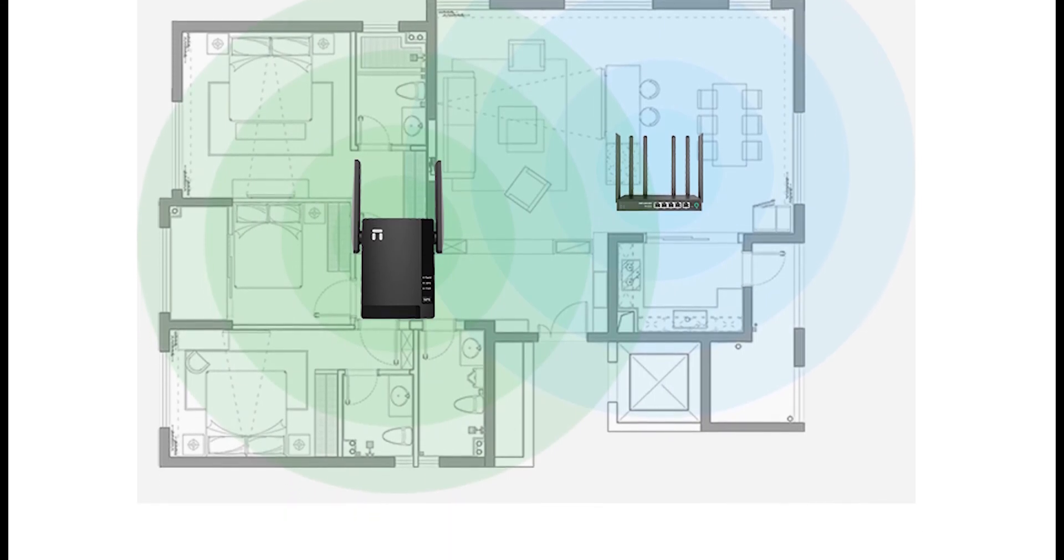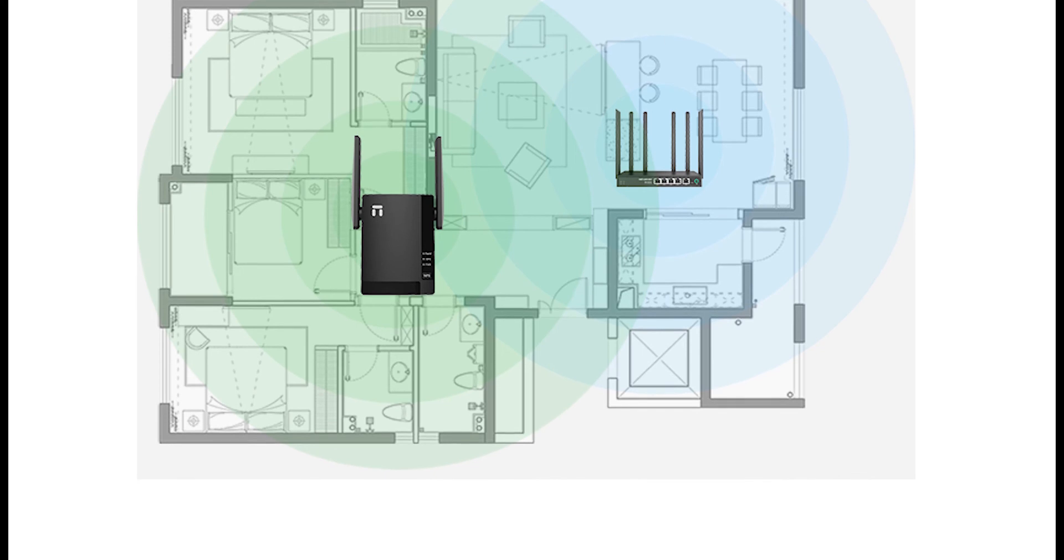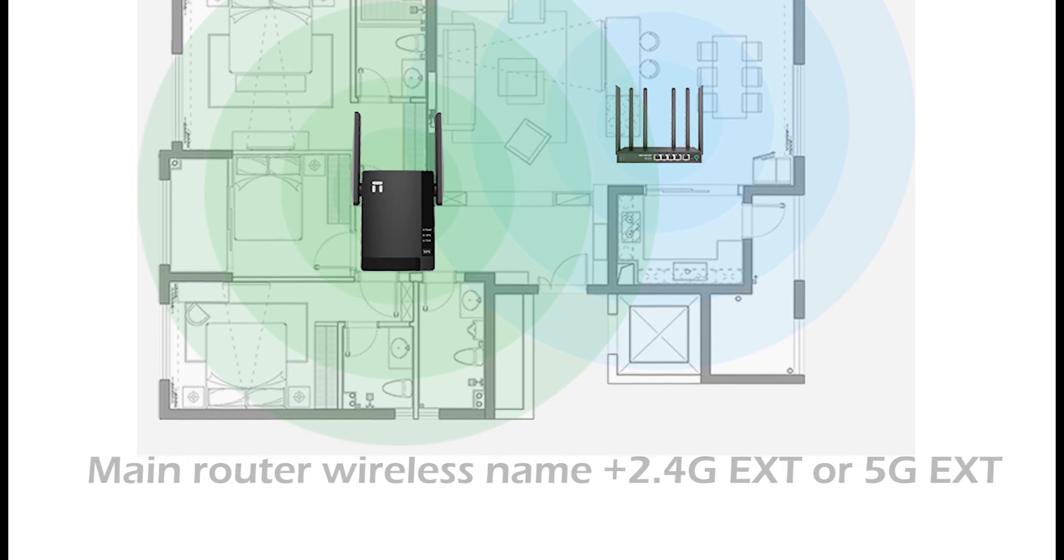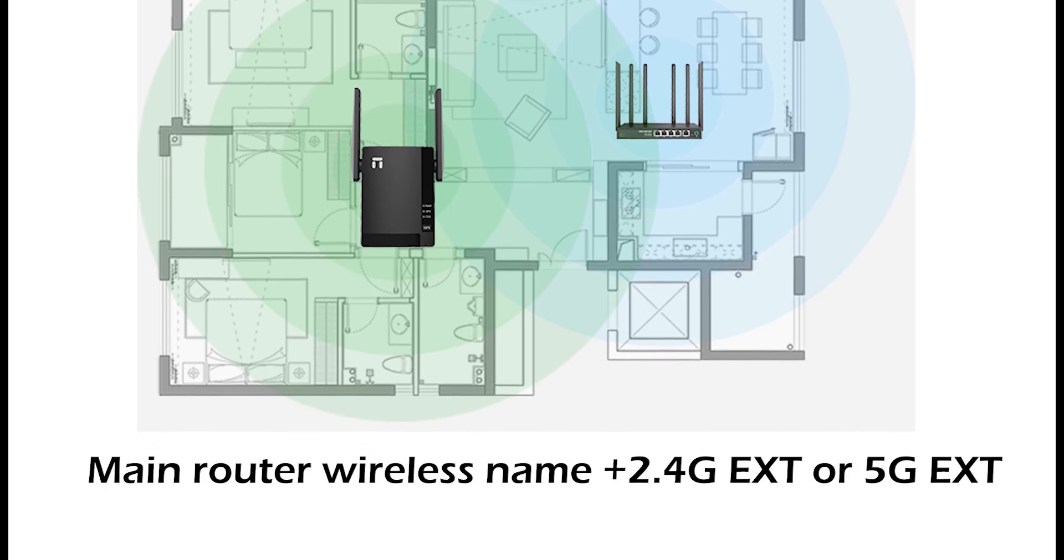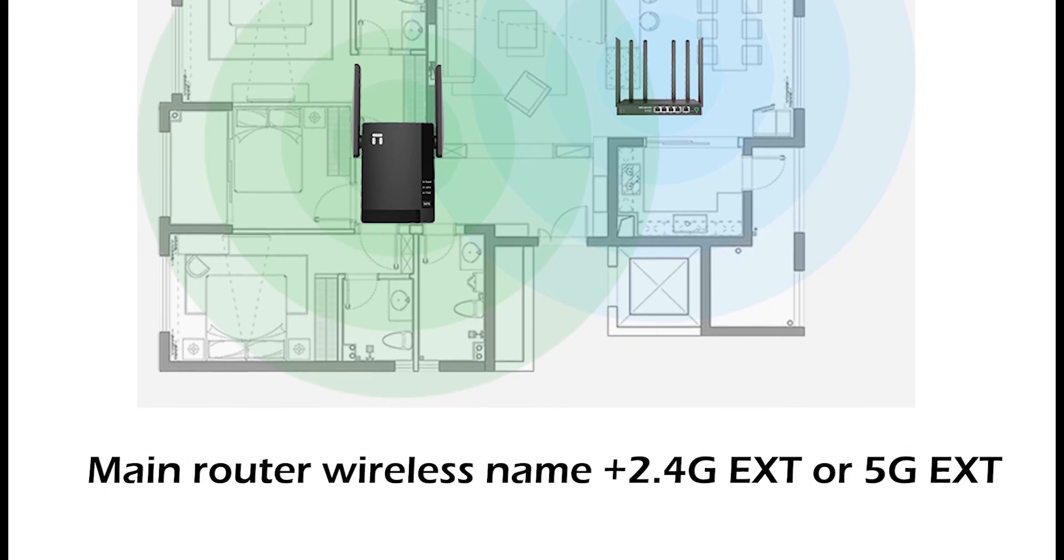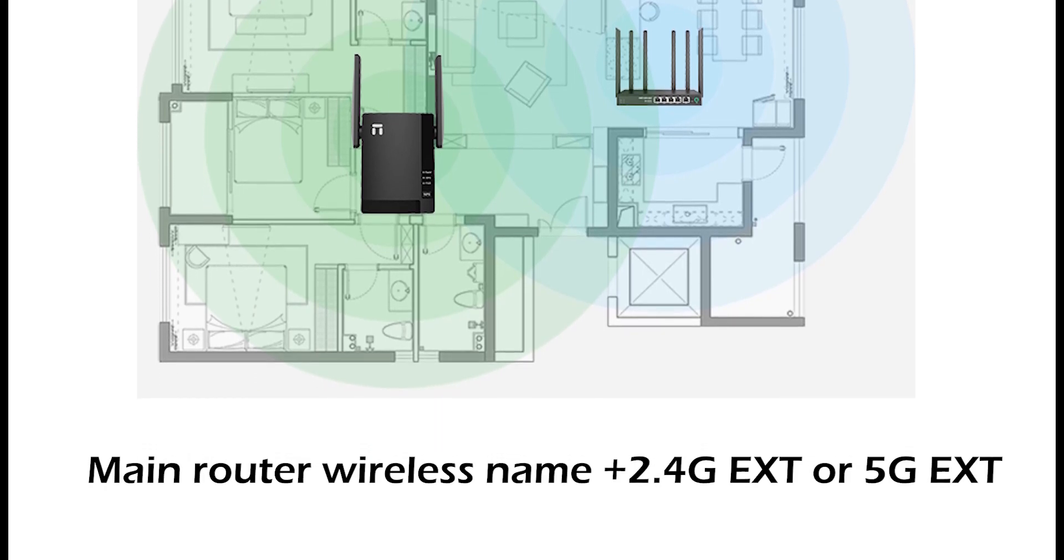Open Wi-Fi setting and look for the extender's wireless signal name, which should be your main router wireless name plus 2.4G ext or 5G ext. Connect to this wireless network and its password will be your main router's password.